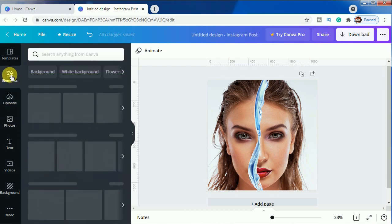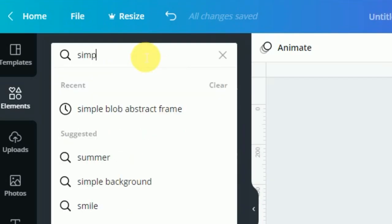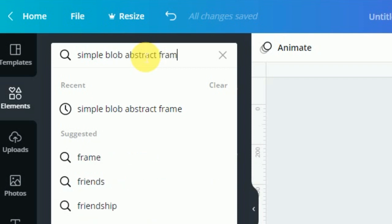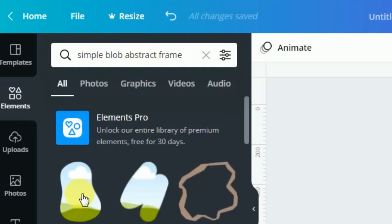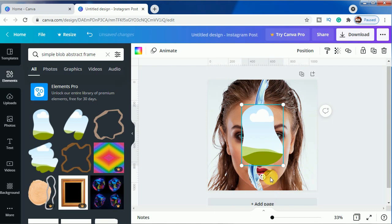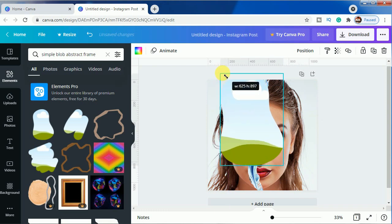We will be choosing simple block abstract frame and we will choose this one. Please keep it in mind that you do not rotate this frame at all because if you rotate it, the other picture which you will be using will also get rotated and the effect will not look good.